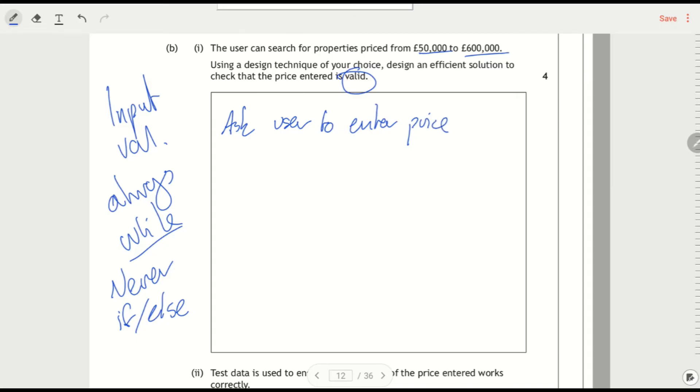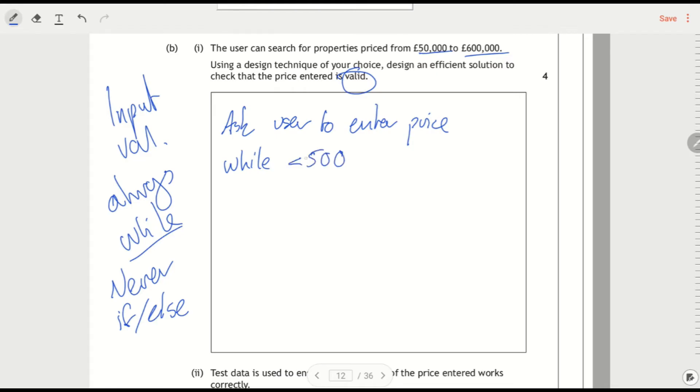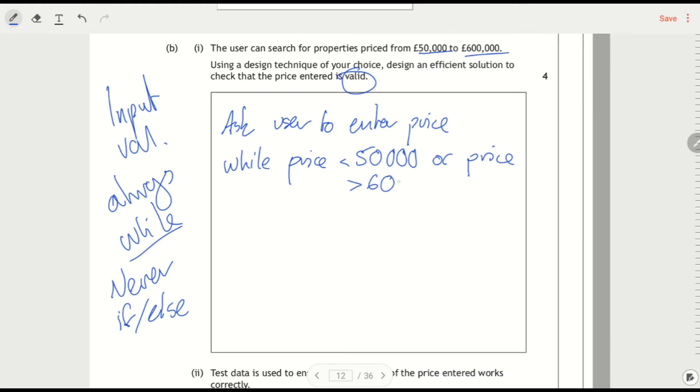And then while the price is not valid. Now, to get my valid, right, it's going to be where the price is not valid. So if the price is not between $50,000 and $600,000, in other words, if it's less than $50,000, I forgot to say the price.